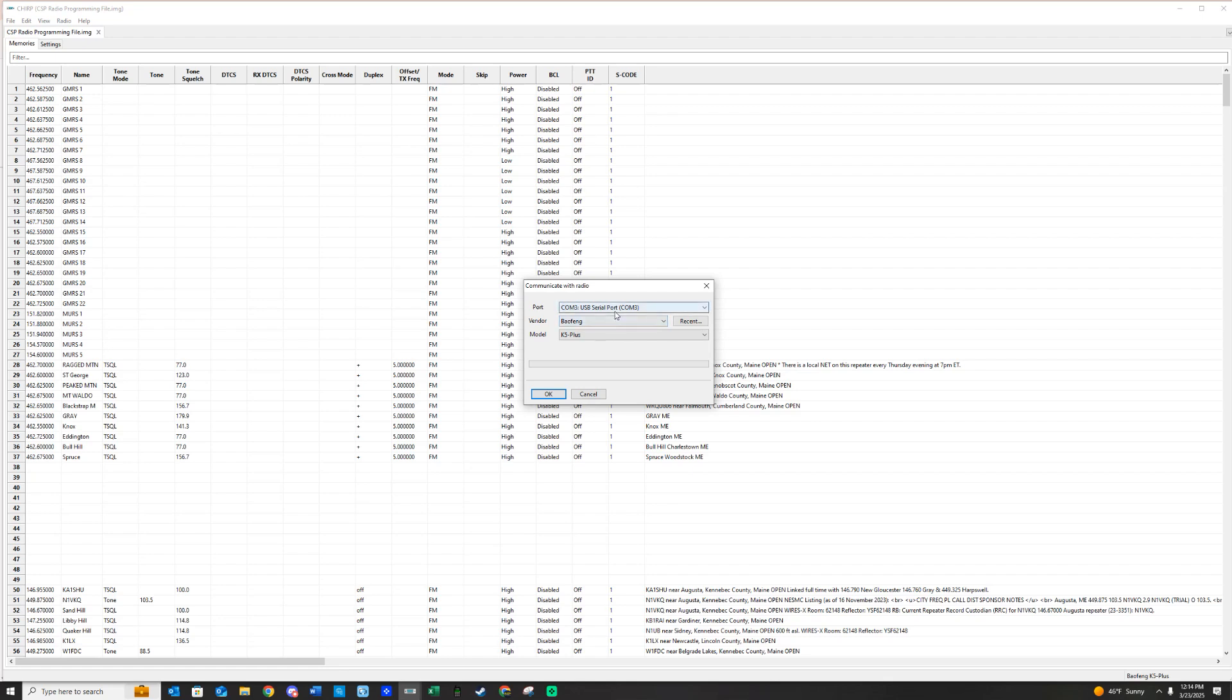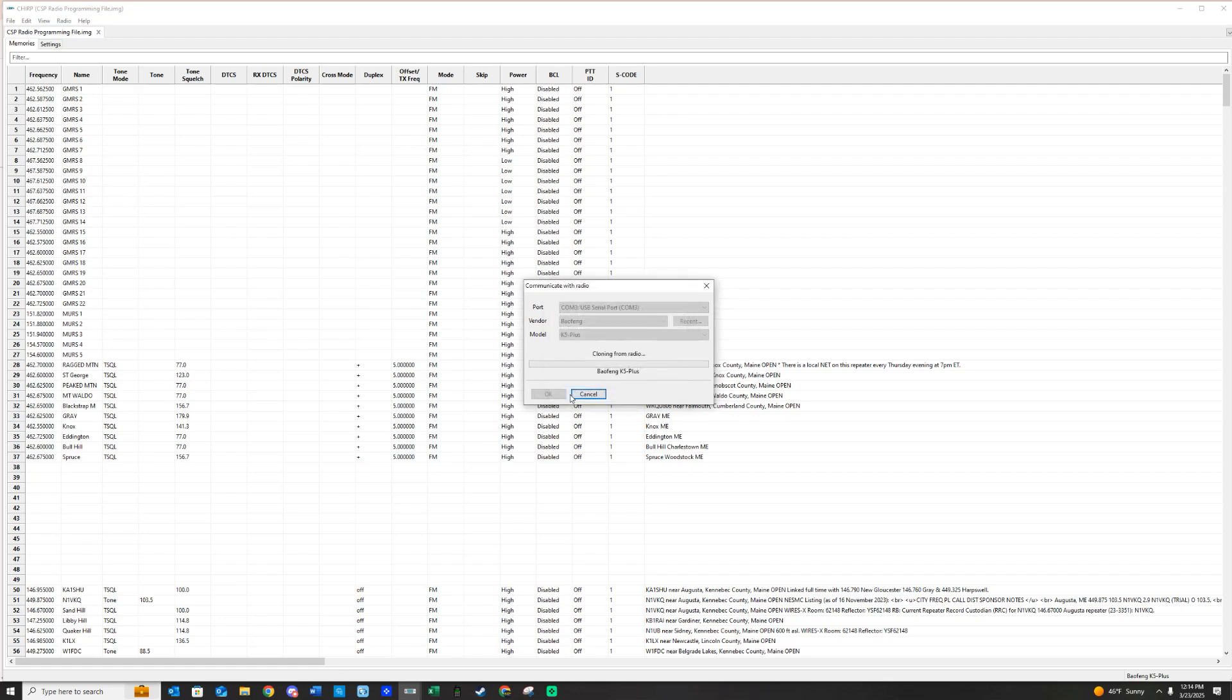Sometimes it's just a matter of trying it with one or two of them until you find where your COM port is. Sometimes they're not labeled on the computer. We are going to hit Download here. It's going to clone from the radio.